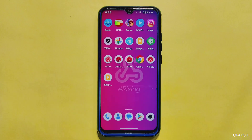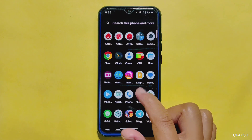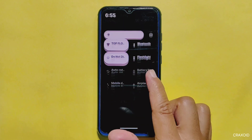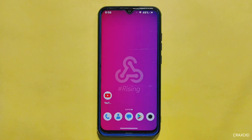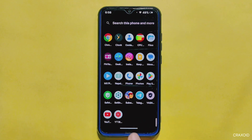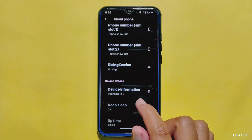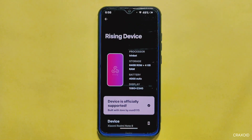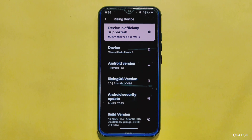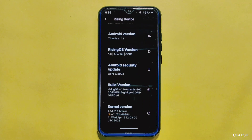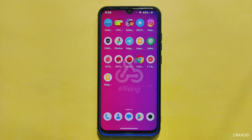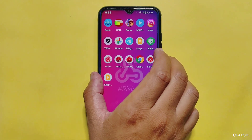In conclusion, the initial build of Rising OS has impressed me with its smoothness, stability, and remarkable battery backup. It's evident that the developers have put a lot of effort into making this ROM. The smooth user interface, MIUI camera, quick settings panel with almost no lag on Android 13, and tons of customization options are all features I appreciate. Although the AnTuTu benchmark score was below my expectations, the overall user experience is still impressive, and I highly recommend giving Rising OS a try.